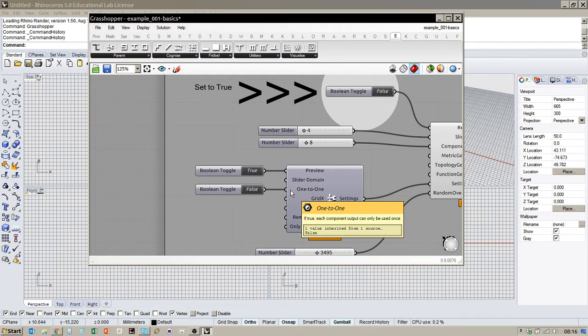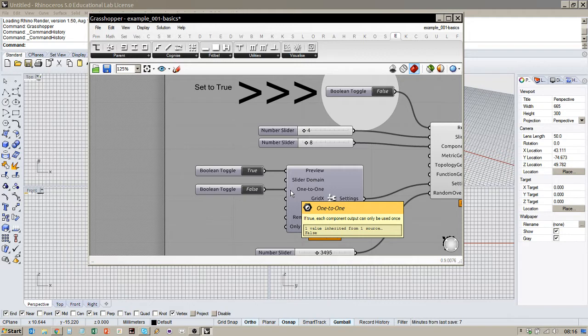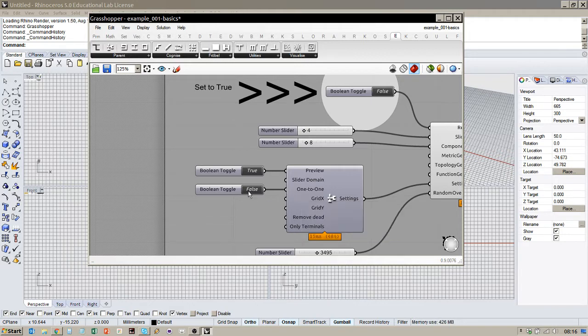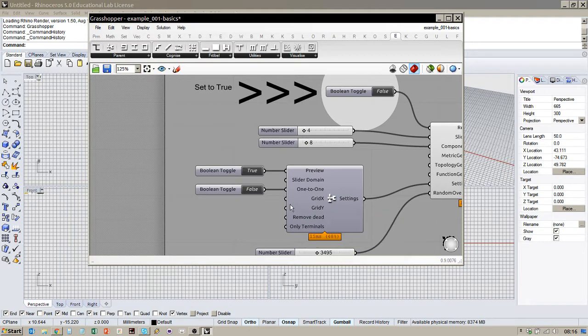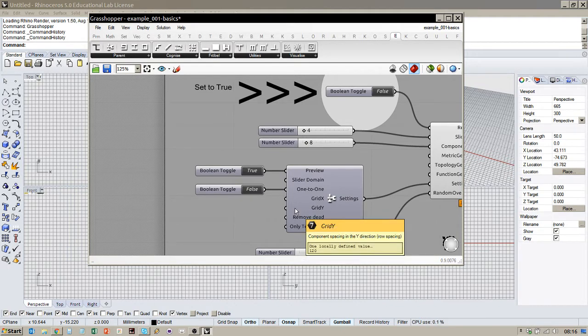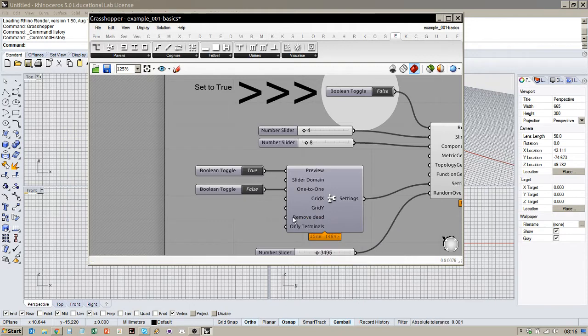One-to-one means that every output can only be connected to one input. So, of course, in a traditional kind of Grasshopper definition, every output can be kind of hooked into several inputs. So we'll keep that at false at the moment. These are some grid settings, just size of the definition. So the way that the components are placed on the canvas.